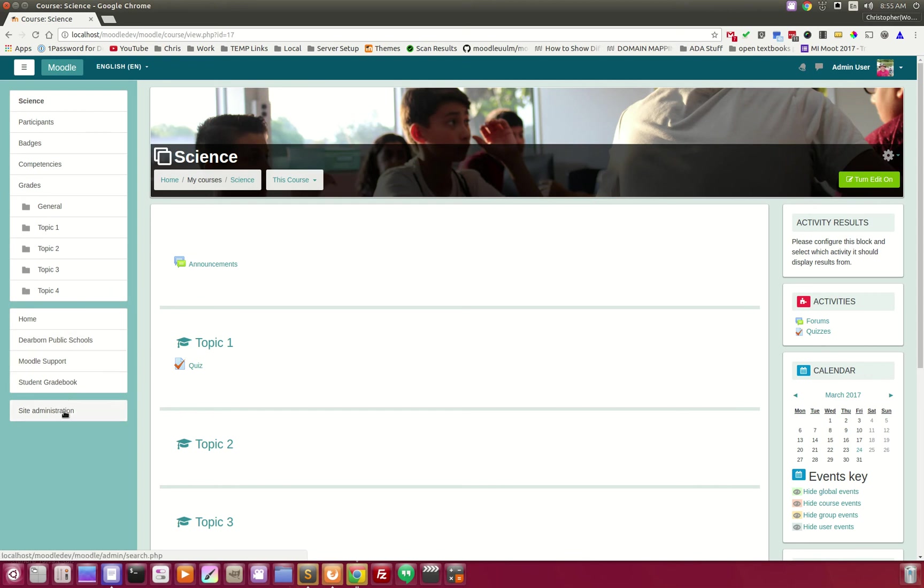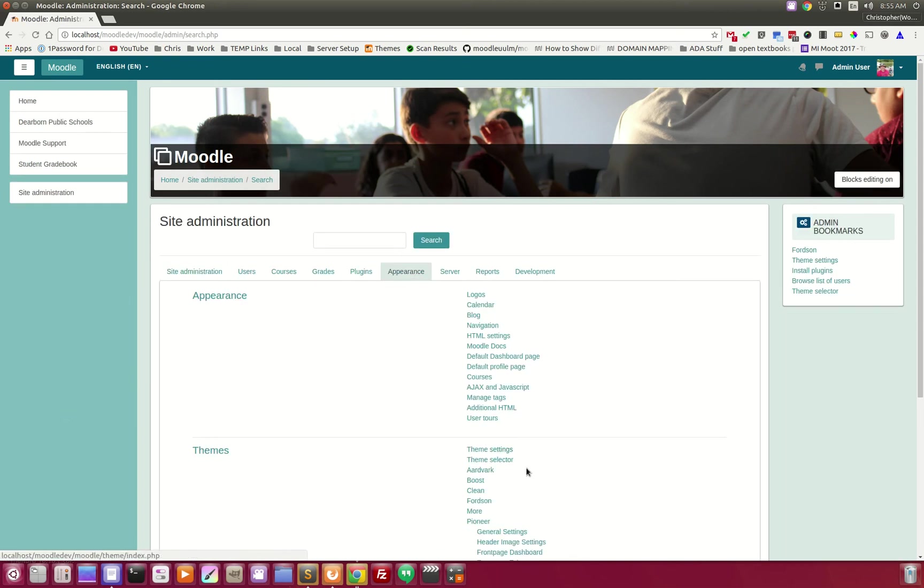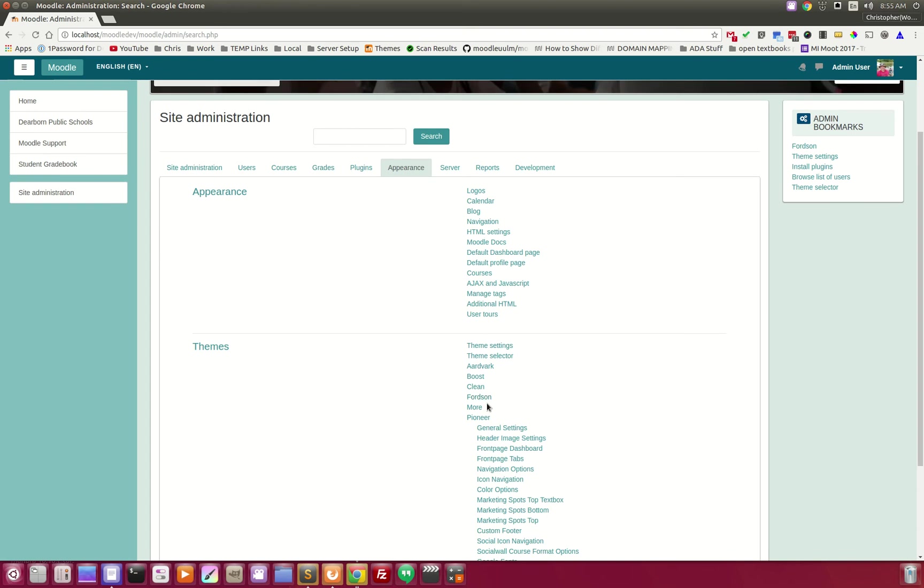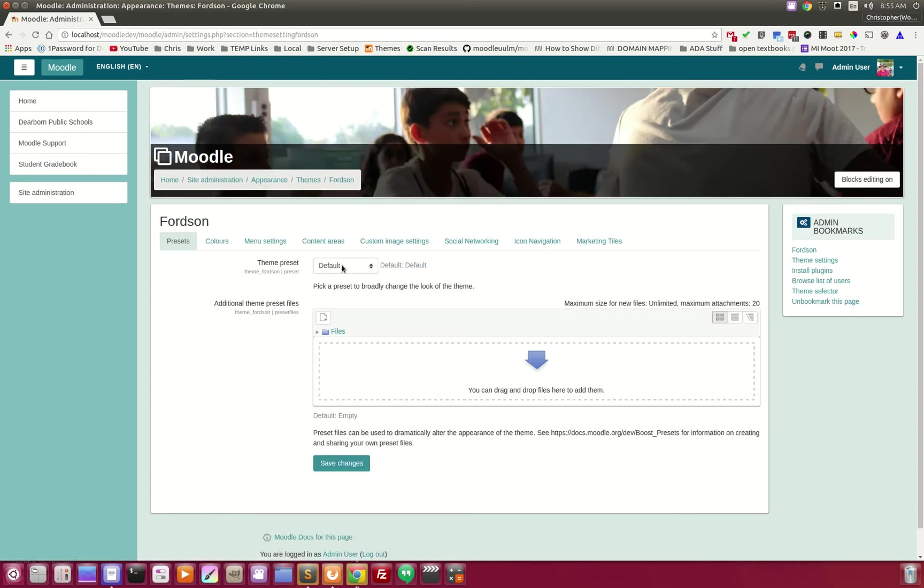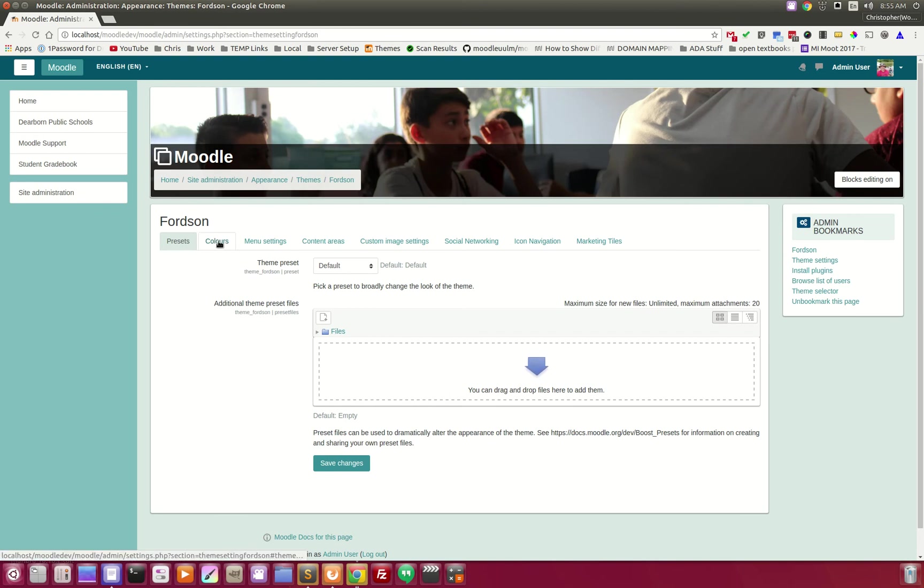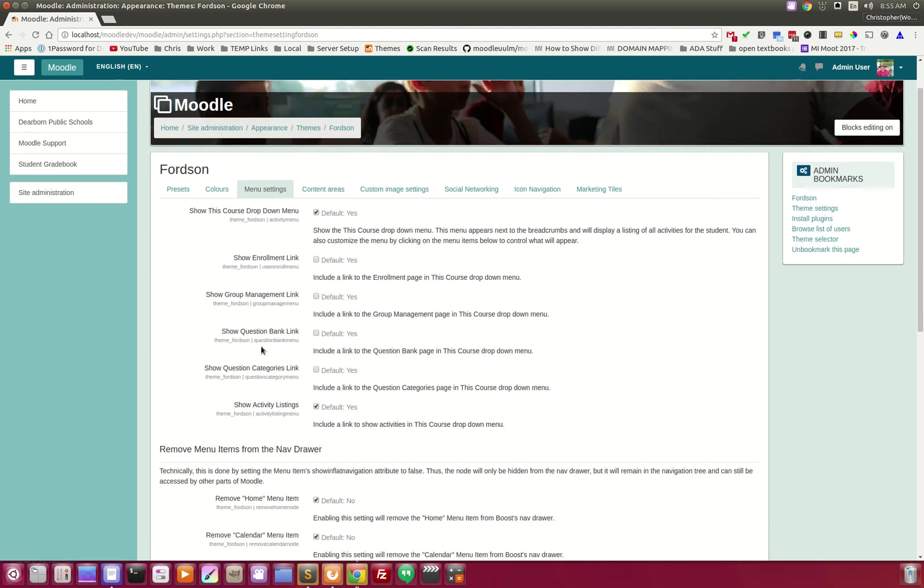Let's go into the site administration, appearance, head on over to Fortin. And these are the admin area settings for Fortin, and under menu settings, you're going to find some additional items.